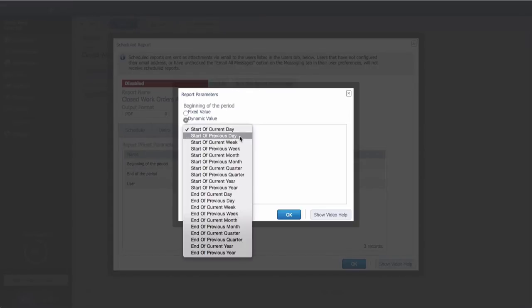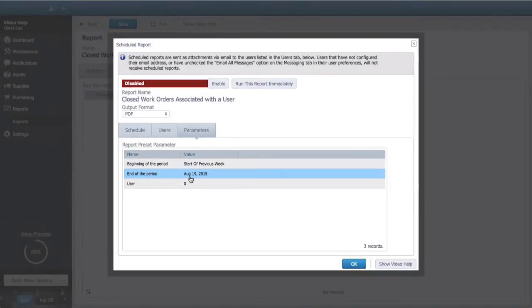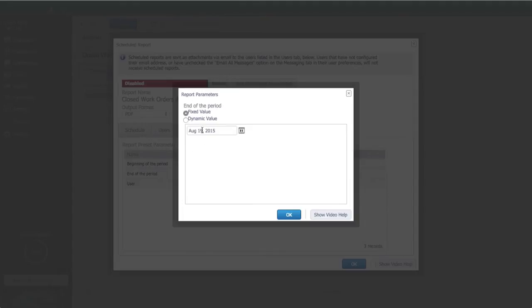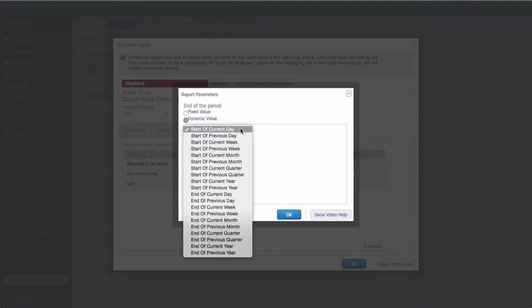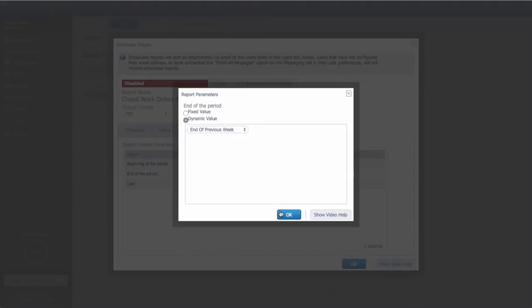By using dynamic values, the report will generate the latest data every week without having to change anything, and end of the previous week, and select OK.